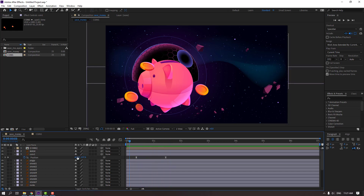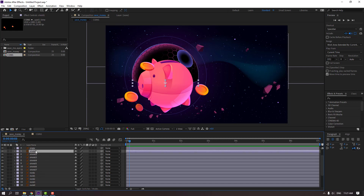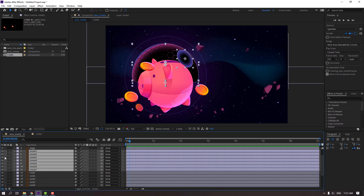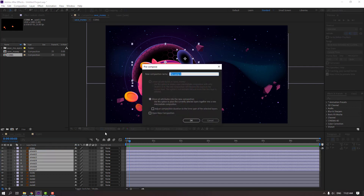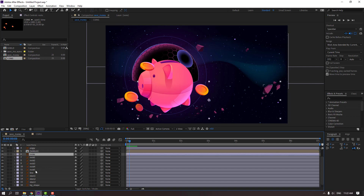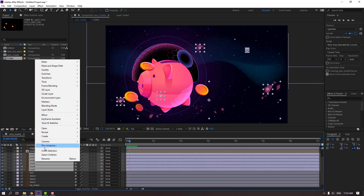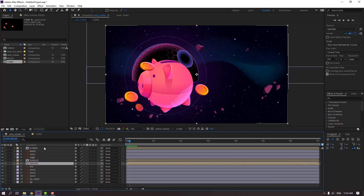Select the child layers — child one through child seven. Right mouse click, precomp, add name 'child', click OK. Then select the rocks and right mouse click, precomp, add name 'rocks', click OK.